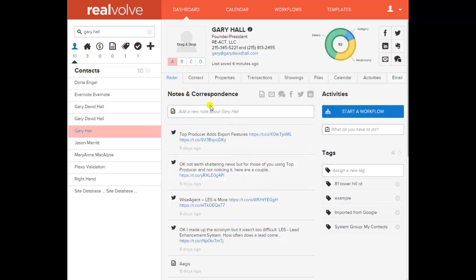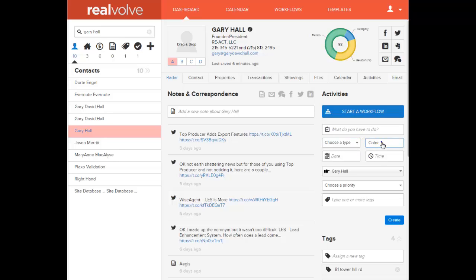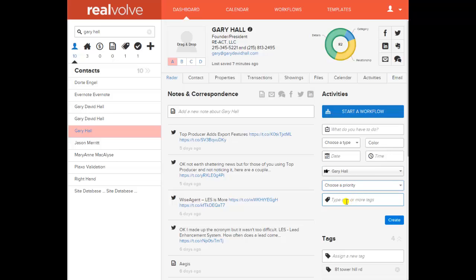Radar is essentially the same as on the dashboard. Start a workflow. Creating an activity — note how many different kinds of activities you can do, which is not the case in any other CRM. You can color-code the activities if they're urgent — you could make them red. Date, time, who they're assigned to, priorities, and you can tag them. This universal application of tags throughout the program is going to make a huge difference in how easy it is to find things.